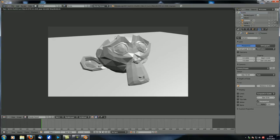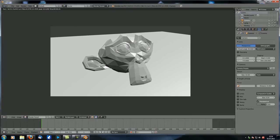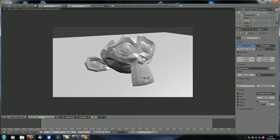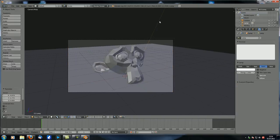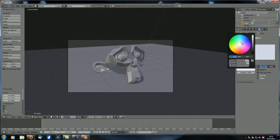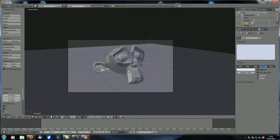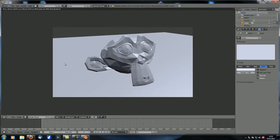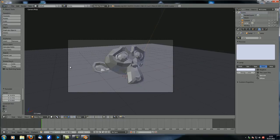It also lights the back side of the monkey, but not that strongly. There is a difference between faces facing the hemi lamp and faces facing away from it, but overall it looks very even and flat. You never really light a scene only with hemi lamps, but you can use them in combination with others.